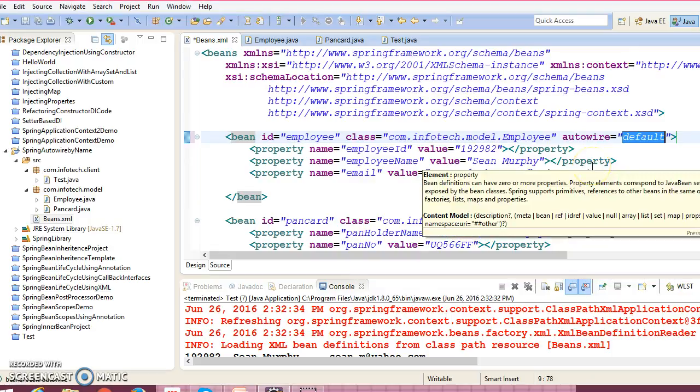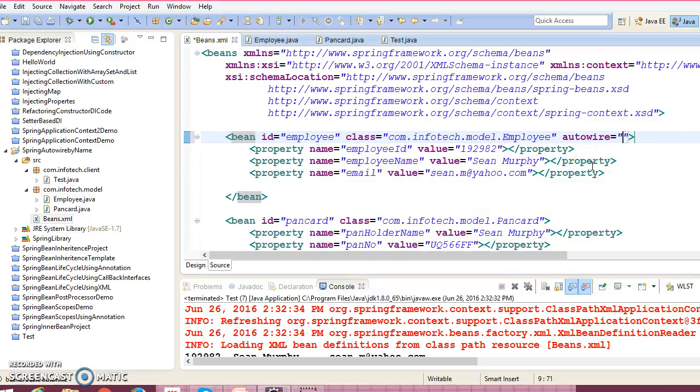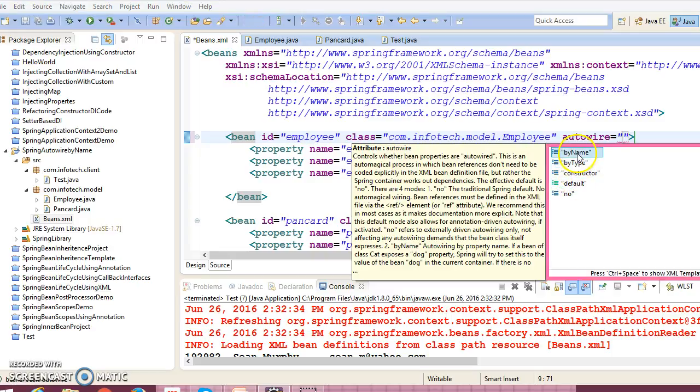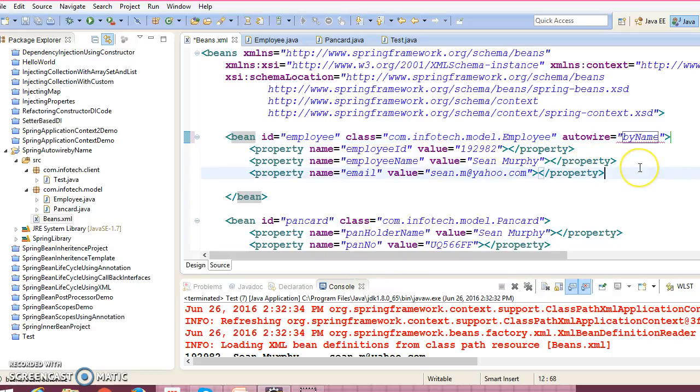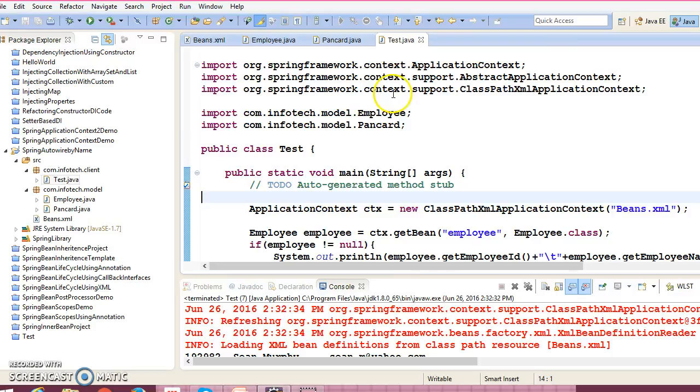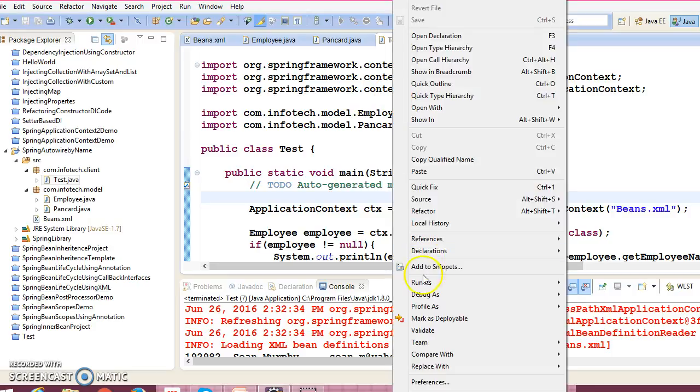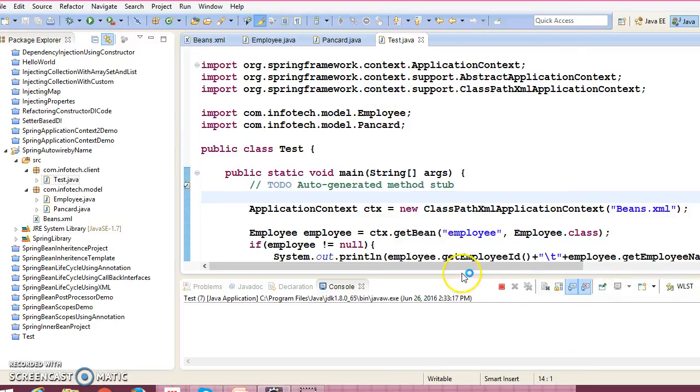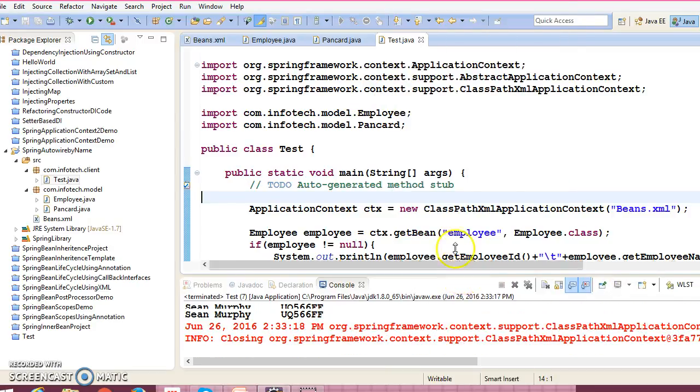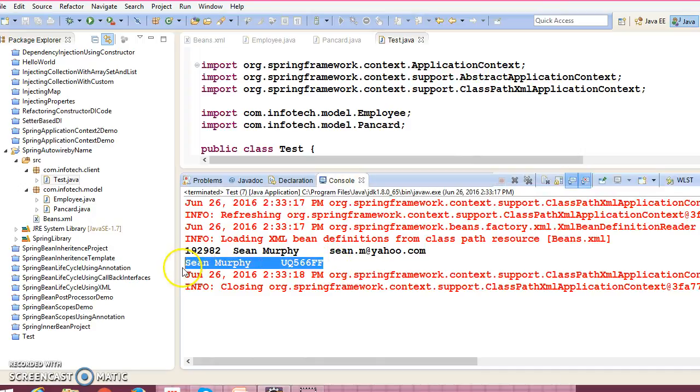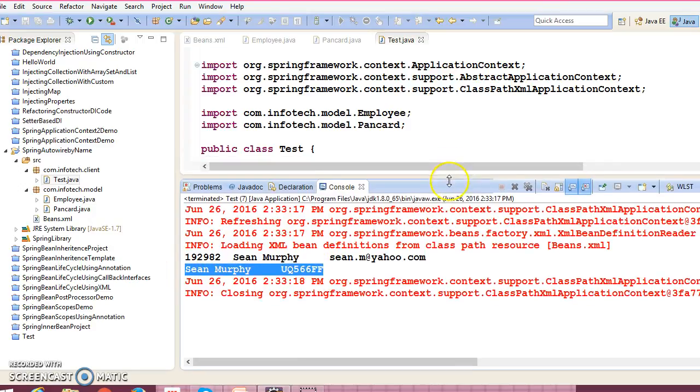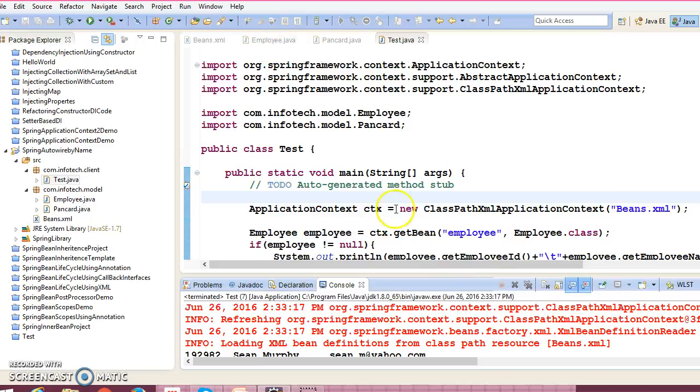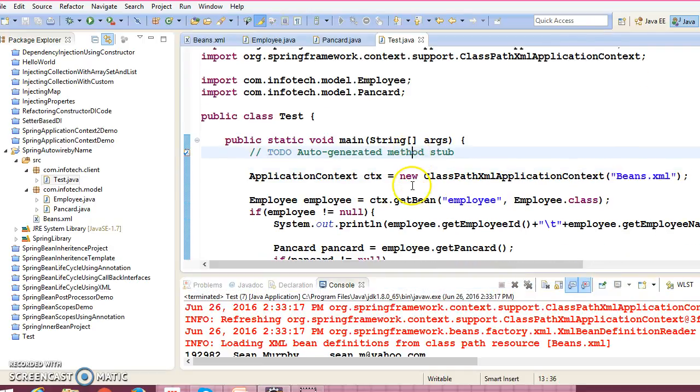Here you will get, if you check, then these are the values you can assign. So here I'm going to assign by name, auto wire by name. If I run this application, then still we are able to inject PanCard. So how does it work?